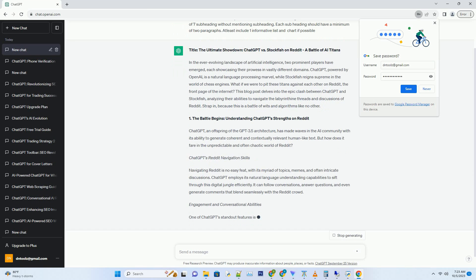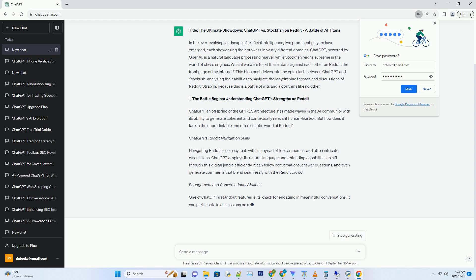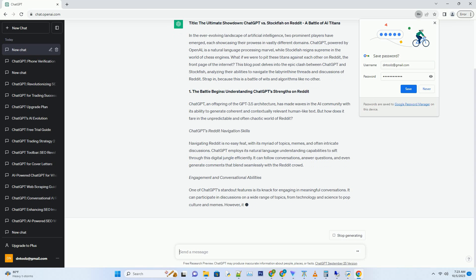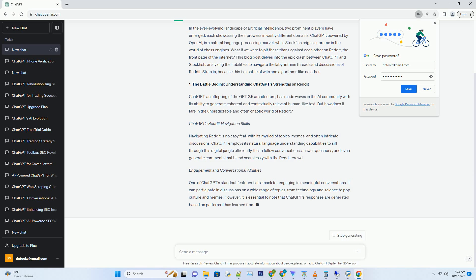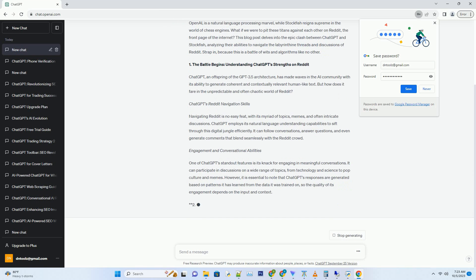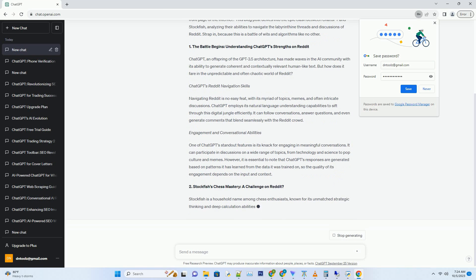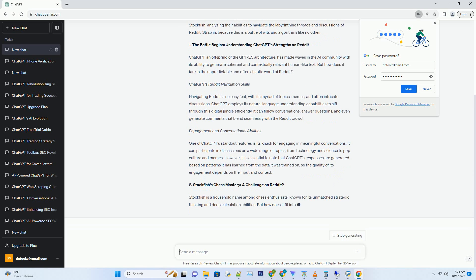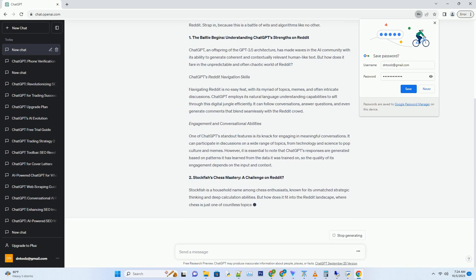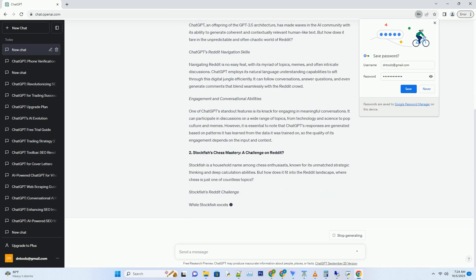Number 1. The battle begins, understanding ChatGPT's strengths on Reddit. Hashtag ChatGPT, an offspring of the GPT 3.5 architecture, has made waves in the AI community with its ability to generate coherent and contextually relevant human-like text. But how does it fare in the unpredictable and often chaotic world of Reddit?